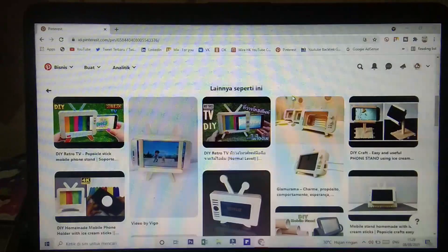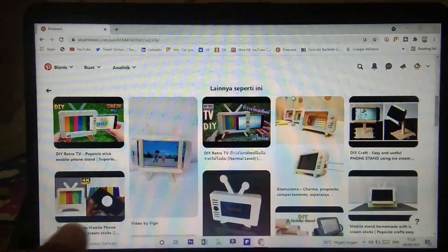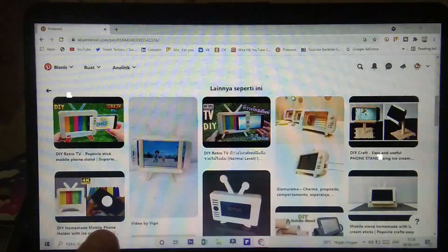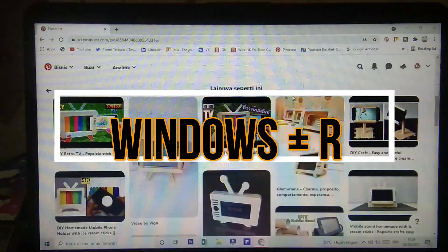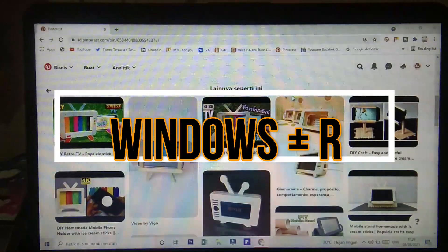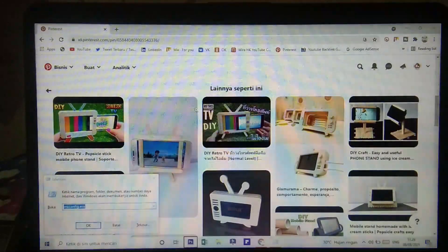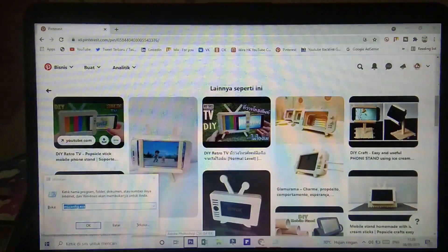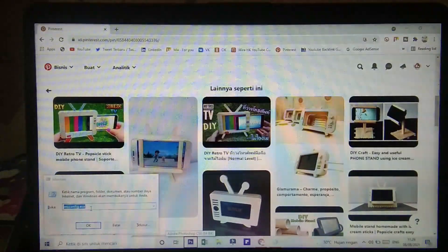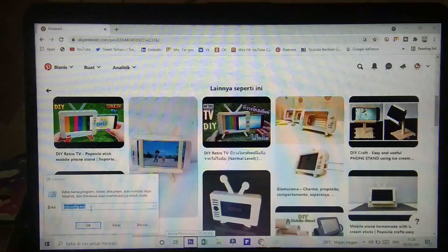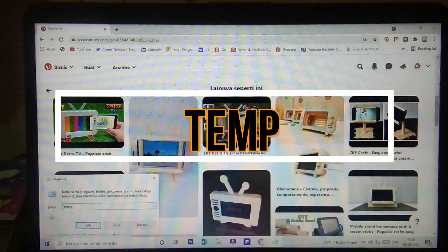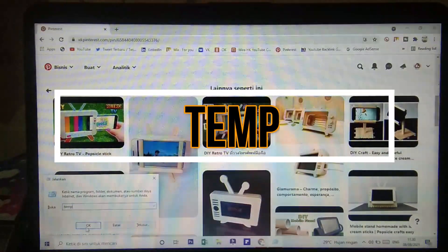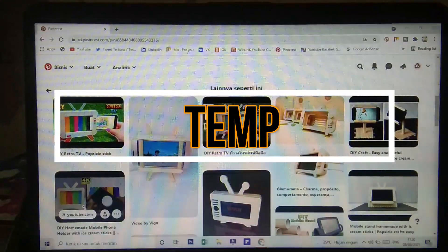Yang kita akan ketik adalah logo Windows dan huruf R. Di kotak yang muncul kita ketik 'temp'. Seperti itu, kemudian kita klik OK.